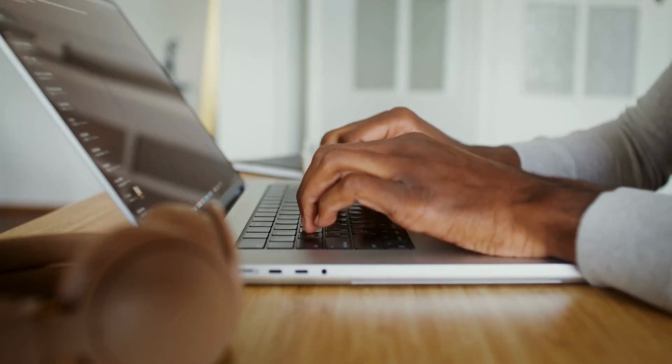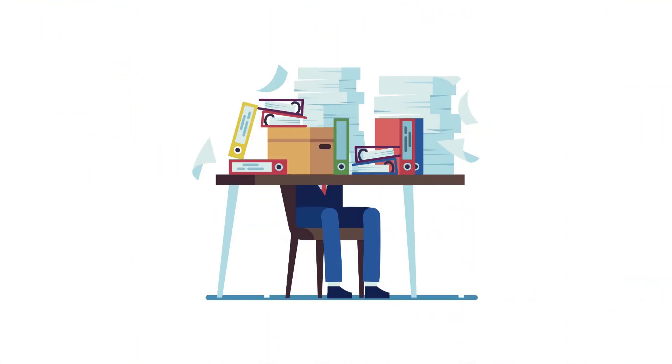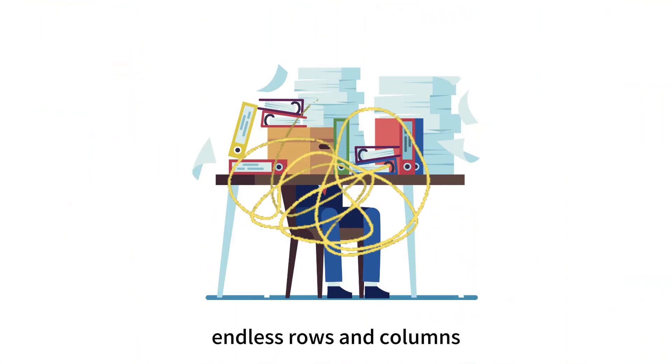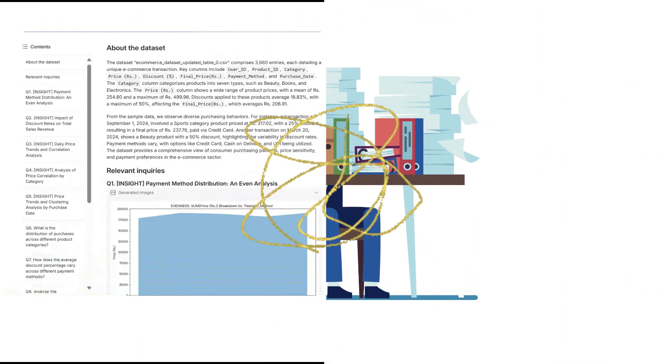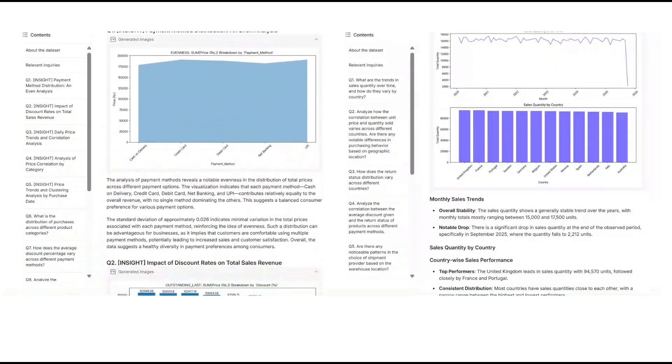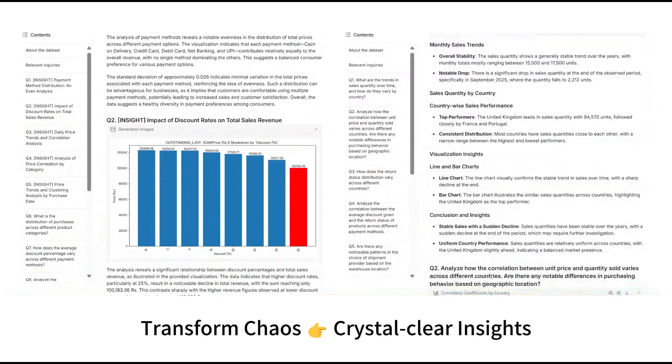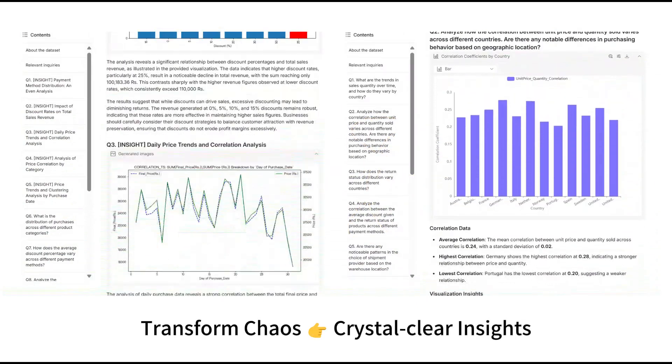You've just finished collecting data for your next project, but instead of insights, all you see are endless rows and columns. Sound familiar? What if there was a way to transform this chaos into crystal clear insights in seconds?